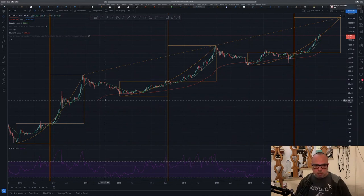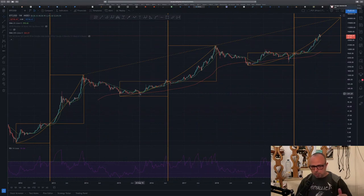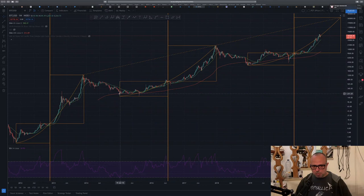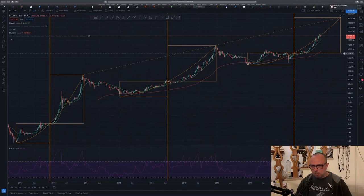The 200-period EMA is used to identify a good bottom during the bear market — where should the price stop going down? It worked after the first halvening bear market, and it was close enough for the second bear market bottom as well. I hope to see the same thing with the 200-period EMA on the next bear market.